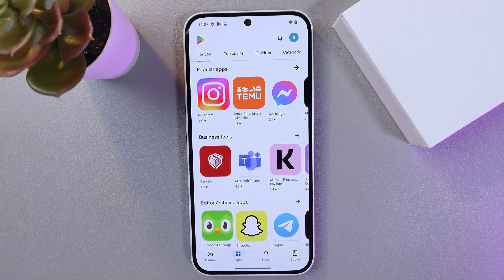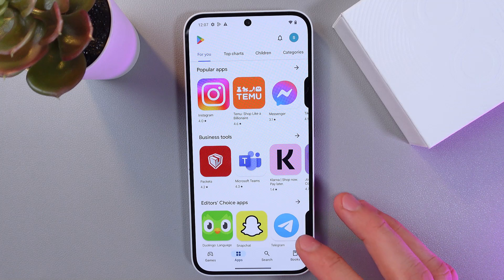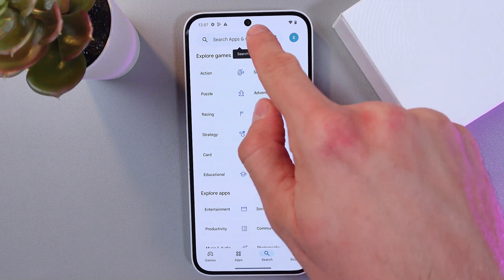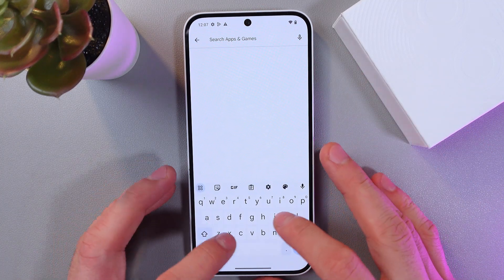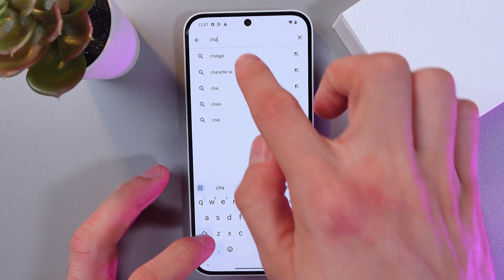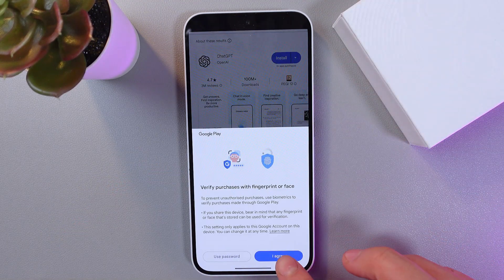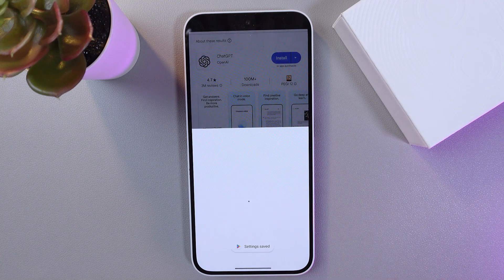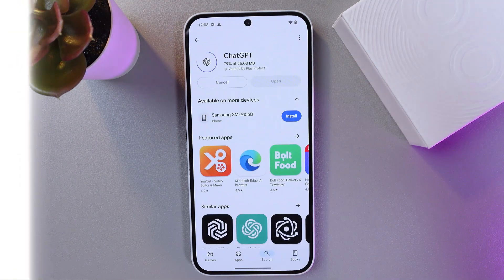As the next step, make sure that you've got your ChatGPT application installed. So go to your Play Store, here in the search bar type for ChatGPT, and press install. Press agree, confirm it, and now it's getting installed.